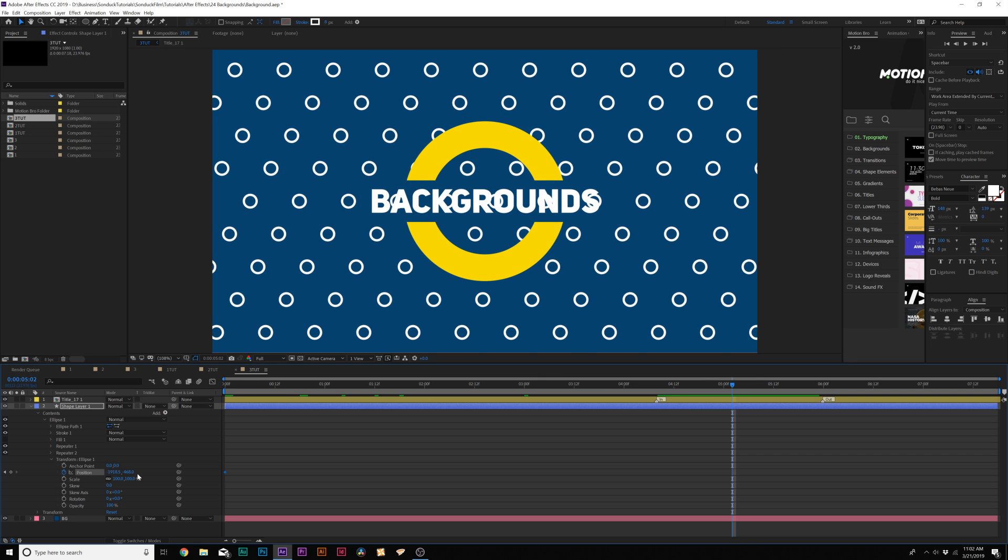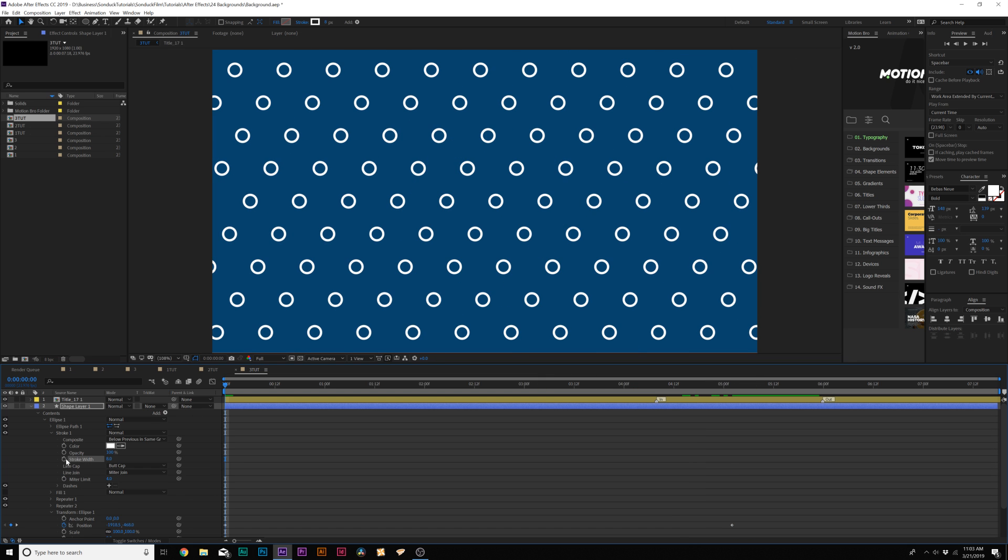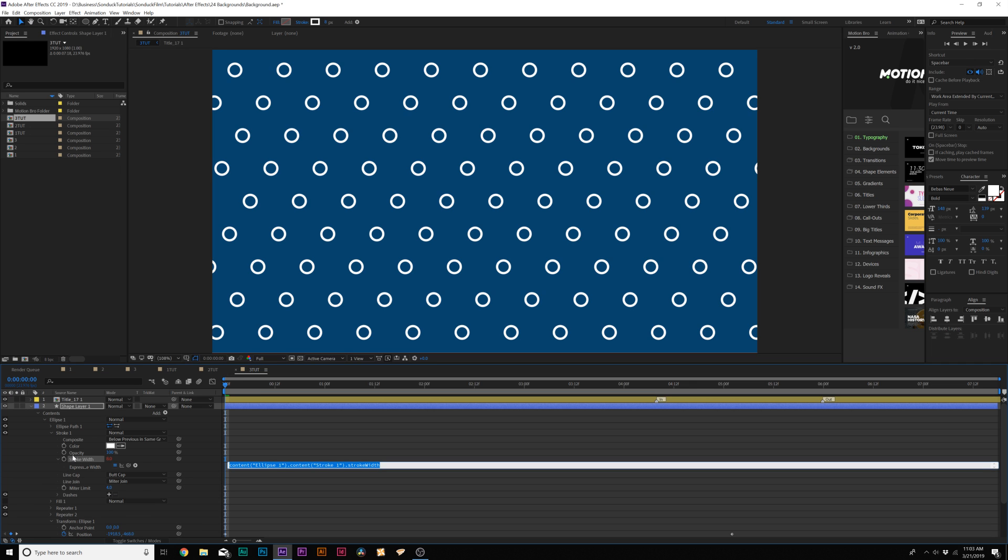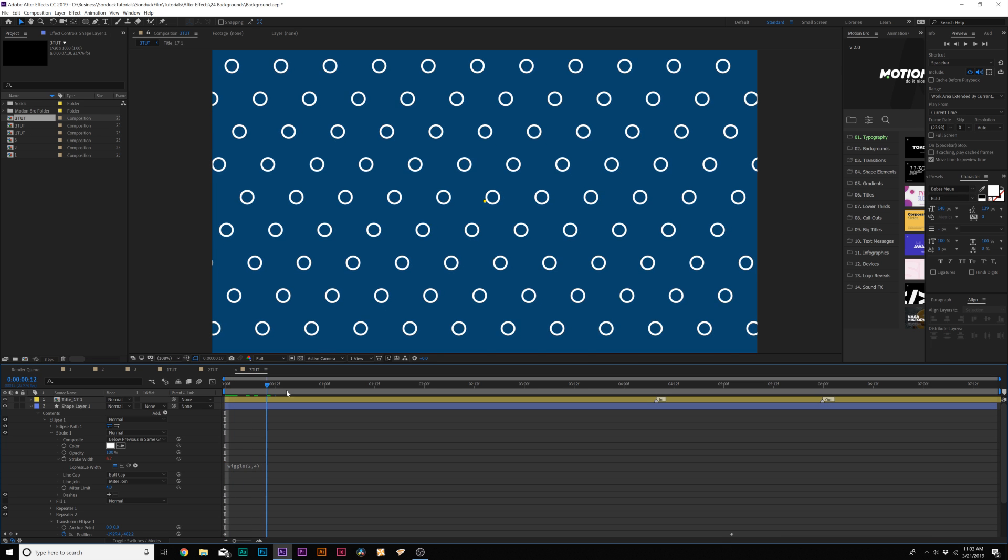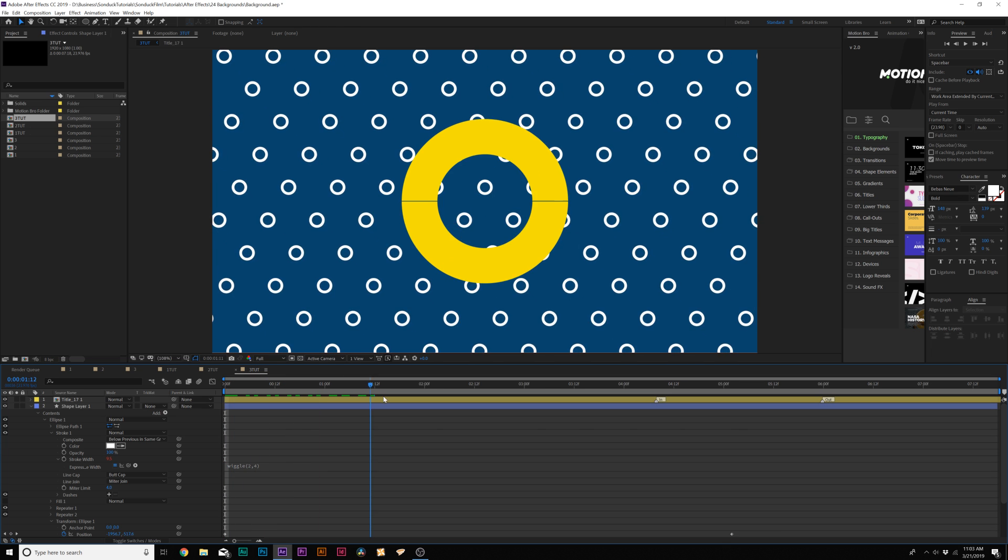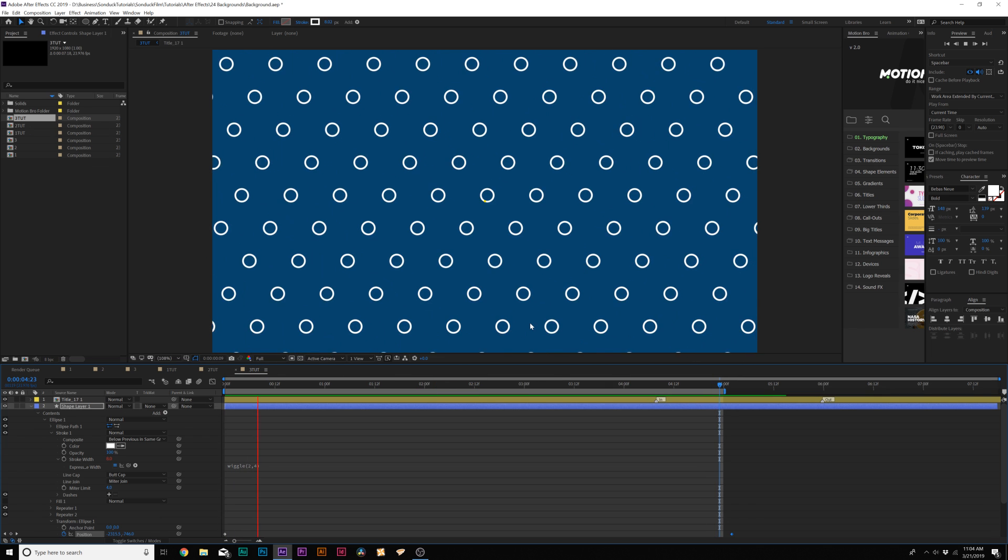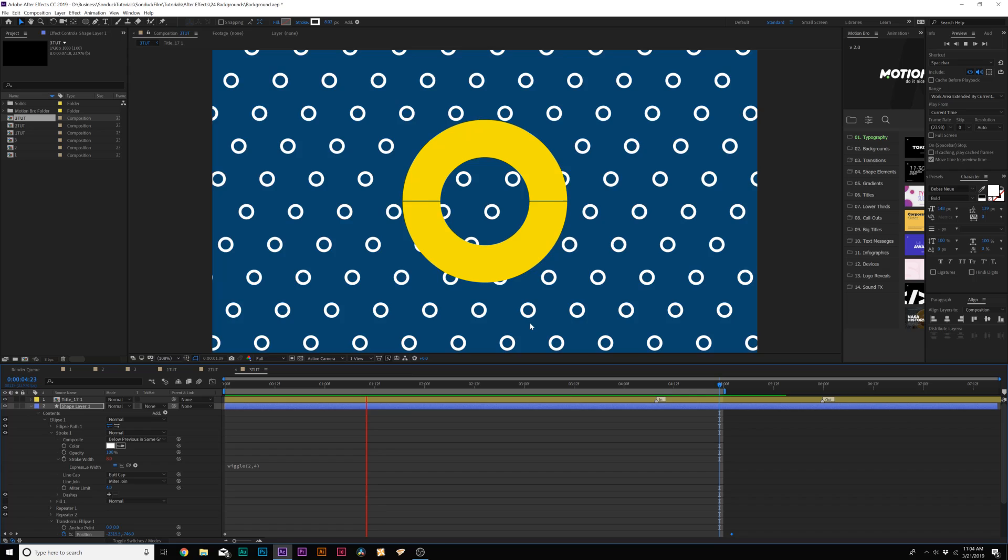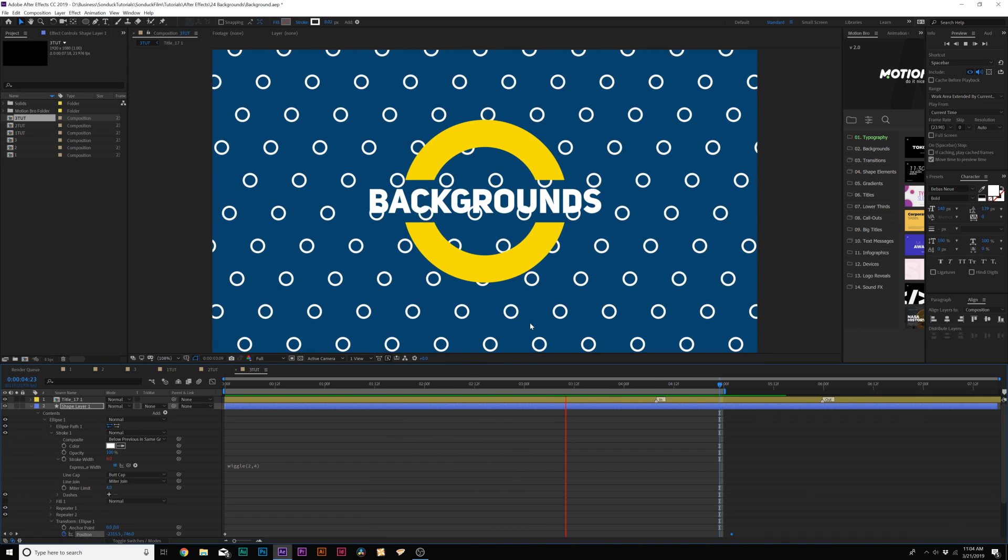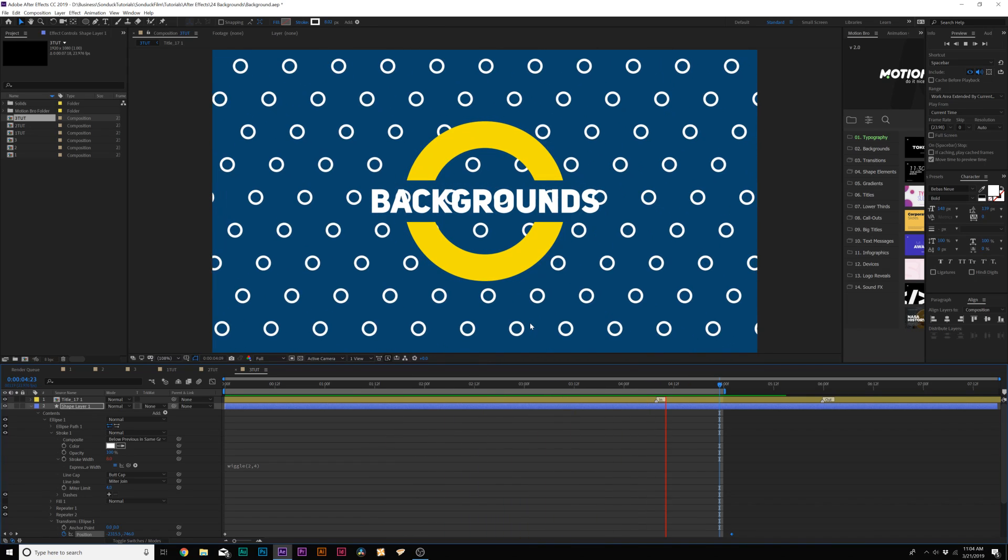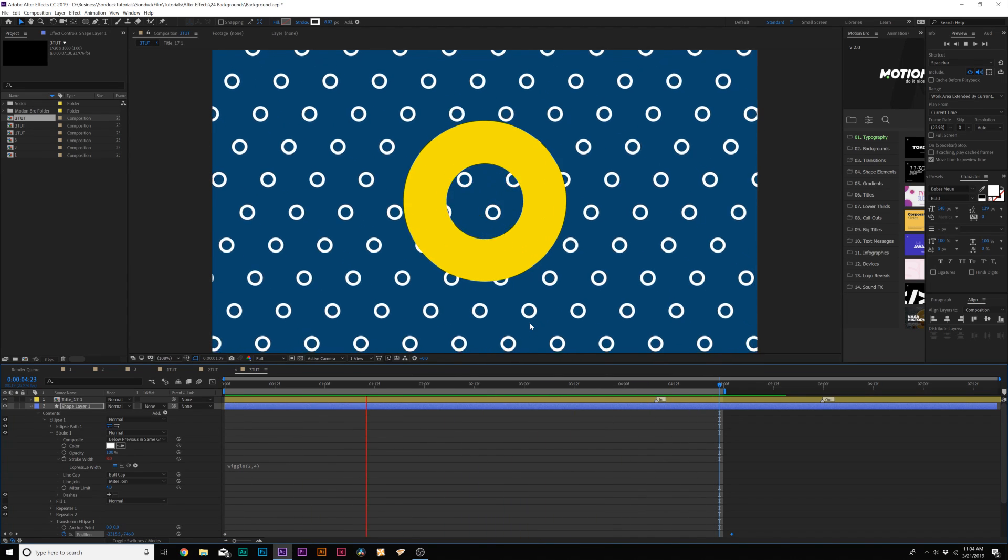Let's come here to stroke one, then alt click the stopwatch for stroke width and type in wiggle open parenthesis two comma four close parenthesis. This will create the background to wiggle, so now we have our random shape animation. You can do any type of shape animation with this and we have it repeated as well, so it's really cool just to have a little bit of detail in the background there.